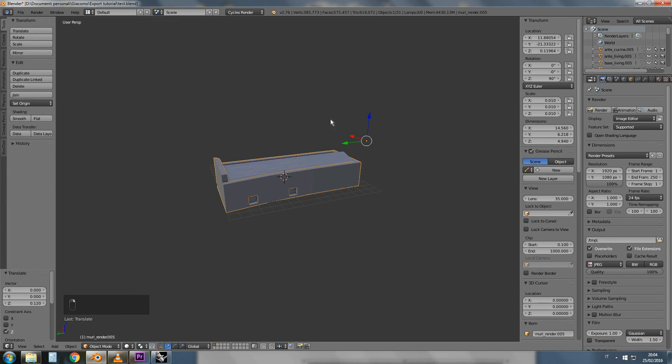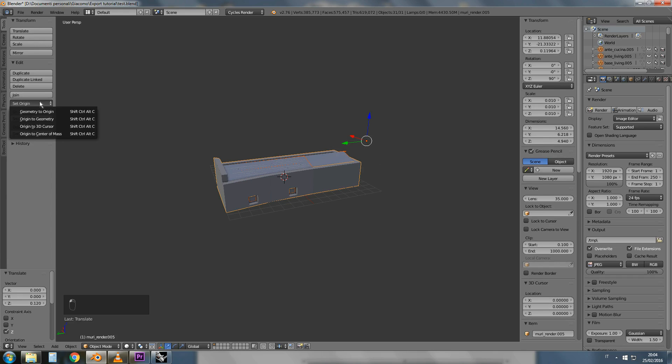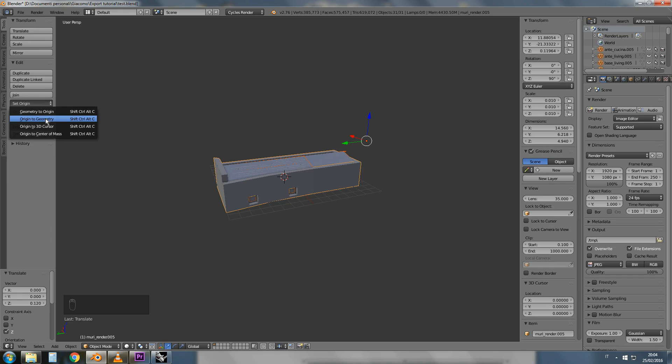Select all the objects of your model, go to Set Origin and choose Origin to Geometry.